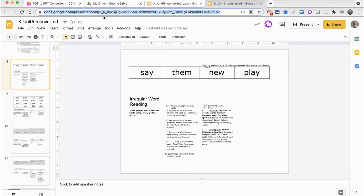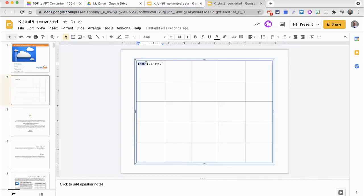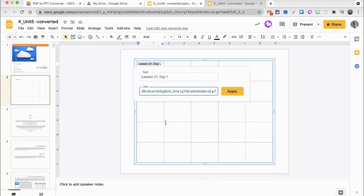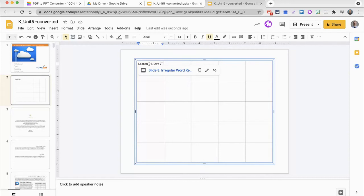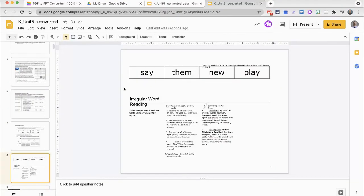I'll copy the link in the address bar, and now when I have Lesson 21, Day 1 in my table, I can click the Insert Link button and then paste the address to that slide. And now, you'll notice that Lesson 21, Day 1 becomes a clickable link, and when I click on it, I have the ability then to go right to Slide 8. So, if I'm on Lesson 21, Day 1 in that unit, I click Slide 8, and I am taken directly to that slide and that part of the presentation.